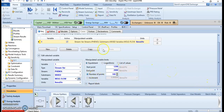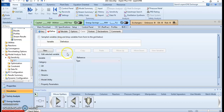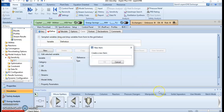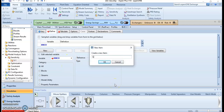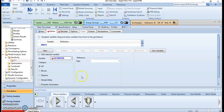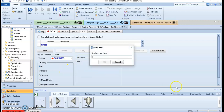Now let's define our output variables. Here we want to see the mass fraction of methylcyclohexane, and we also want to see the heat duty parameters — specifically the condenser duty and the reboiler duty — to understand the energy impact of changing the phenol feed.